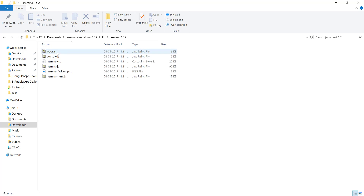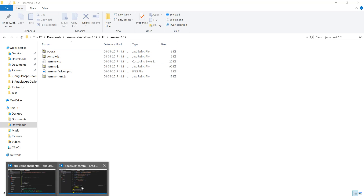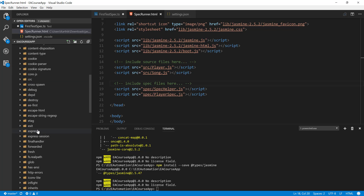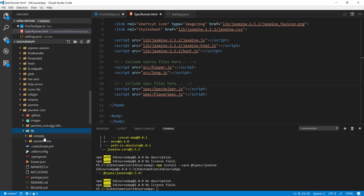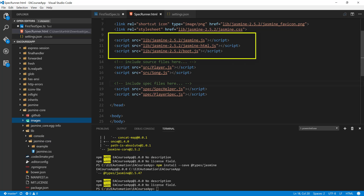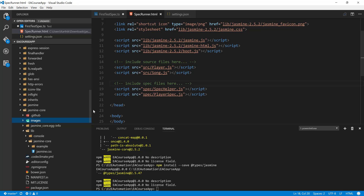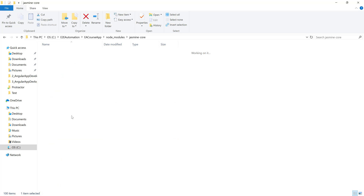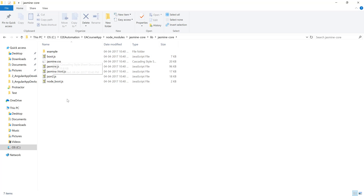The lib folder is actually what we have already installed in Visual Studio Code. If we go to the node_modules folder, all the way down to jasmine-core and the lib folder, we have the jasmine core files. We have jasmine.css, the favicon sitting in the images folder as jasmine favicon.png, jasmine.js, jasmine.html.js, and boot.js. All these required files are actually sitting in this node_modules jasmine-core lib folder.